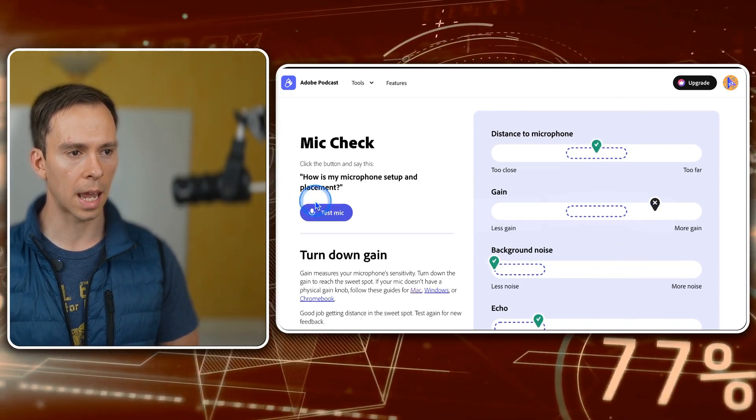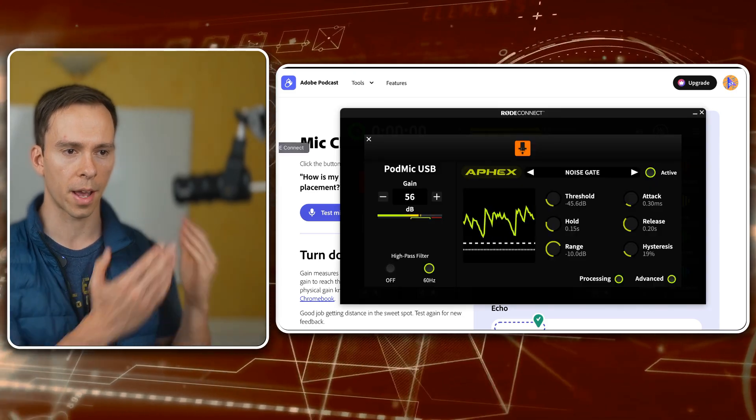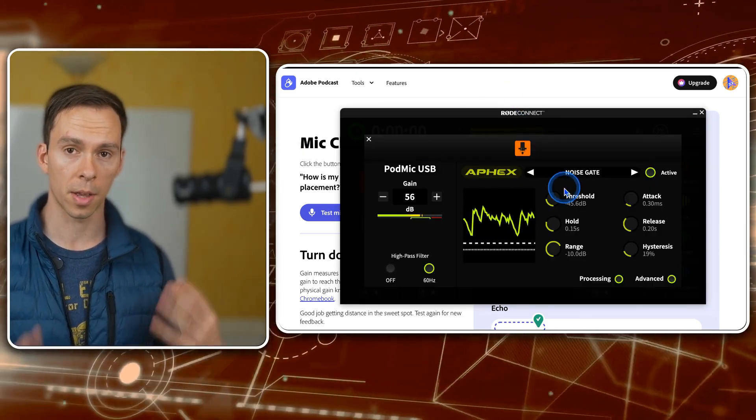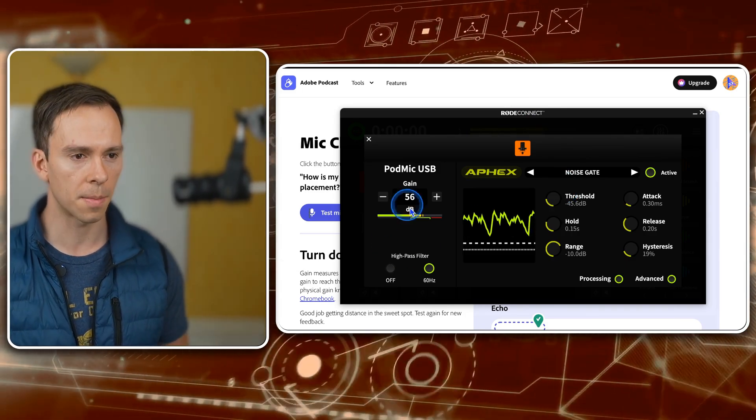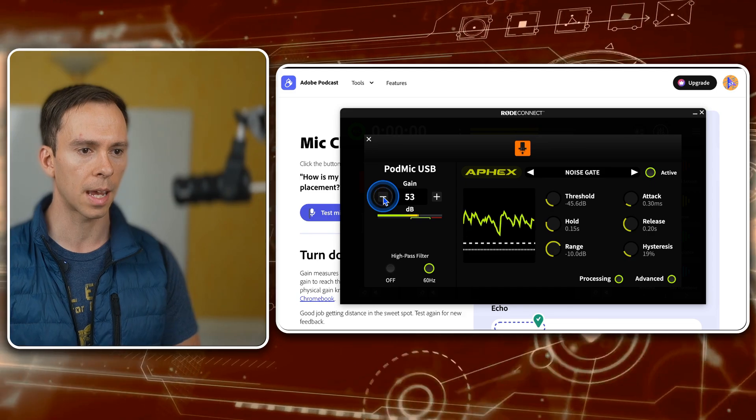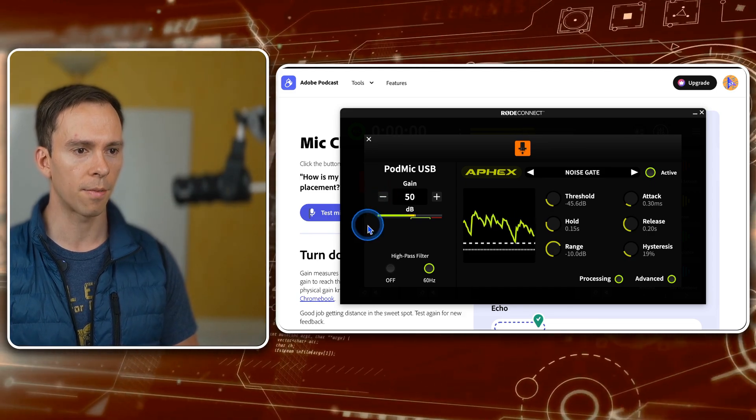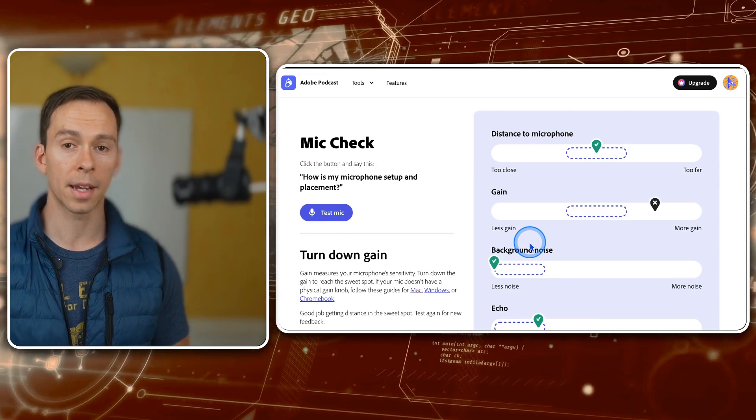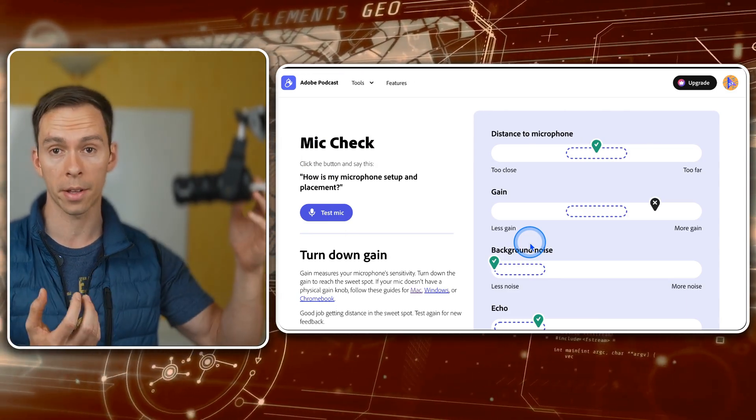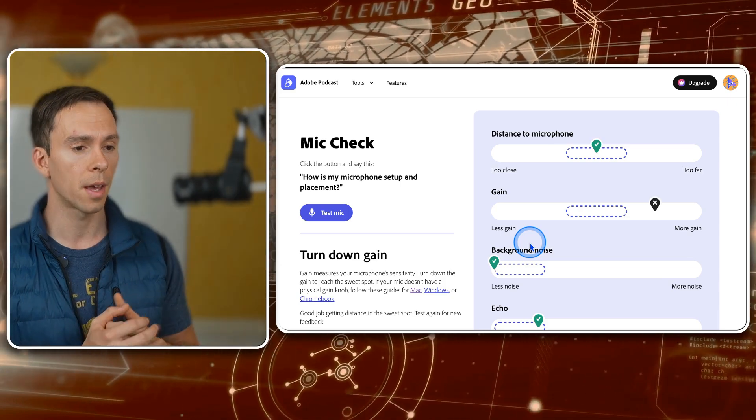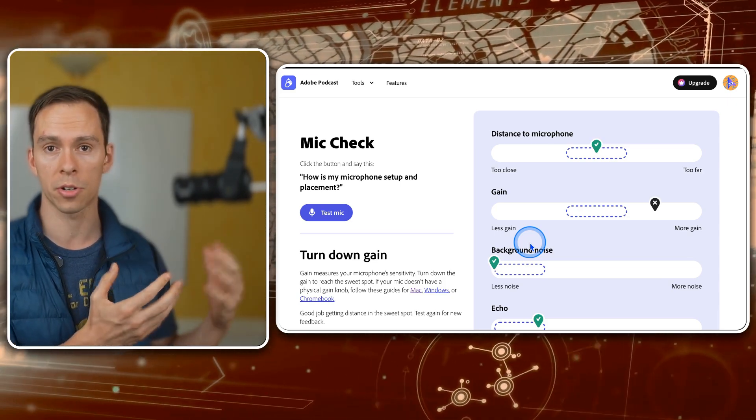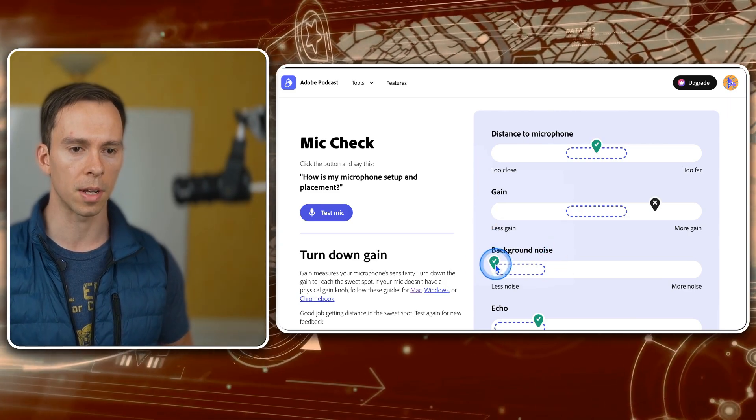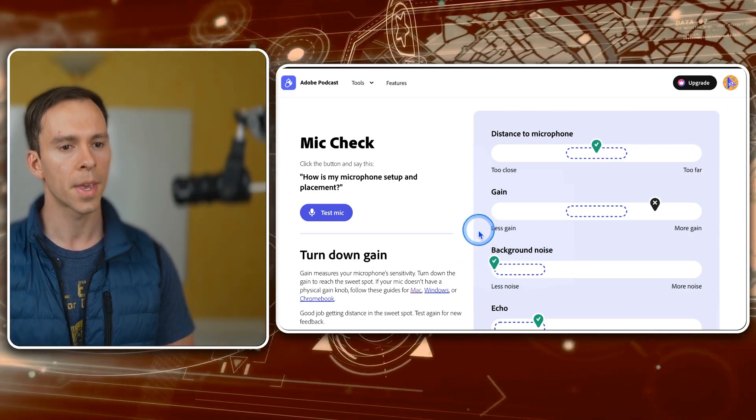So with something like the gain for this microphone that I have right here, it's a Rode microphone. So there's a software that goes with it called Rode Connect. So I'm going to come in here and I'm going to dial down my gain. Let's knock it down to like 50. And then I'm going to come back. Some microphones will have a physical dial on it where you can turn it up or down. Other microphones, other manufacturers will have their own software, but you can just look into it for whatever microphone you're using.